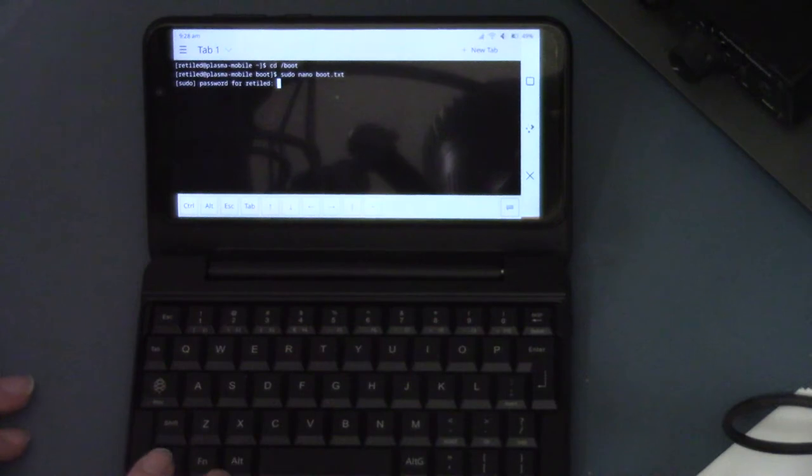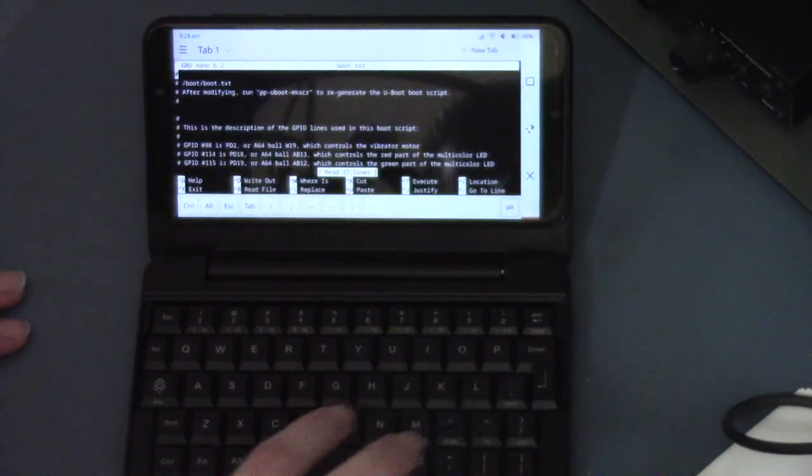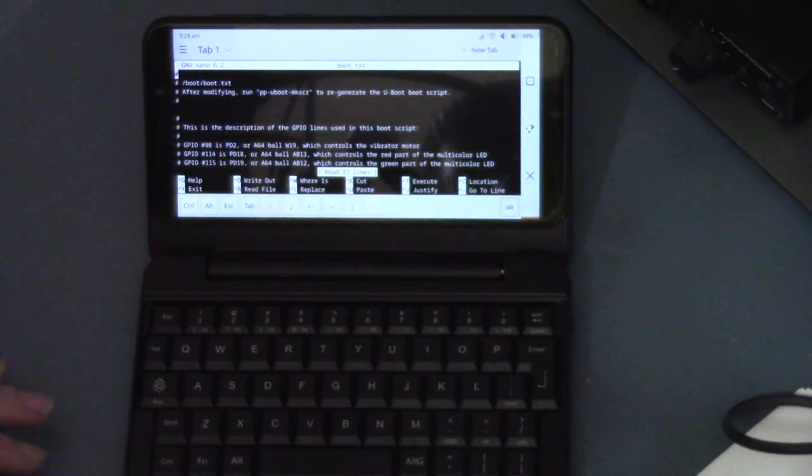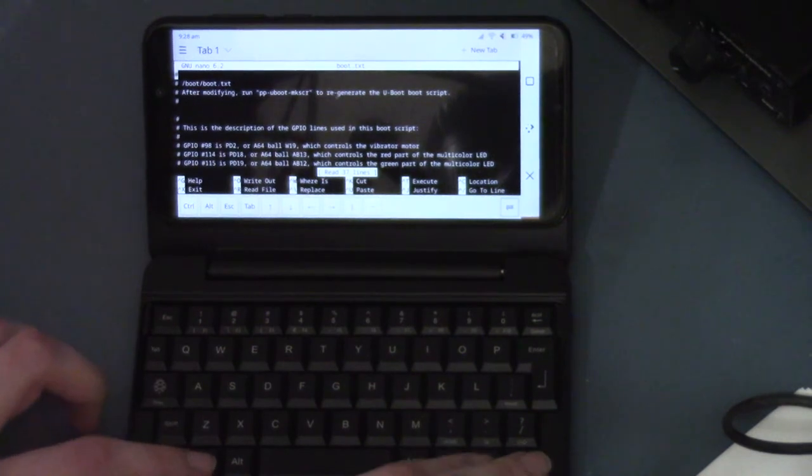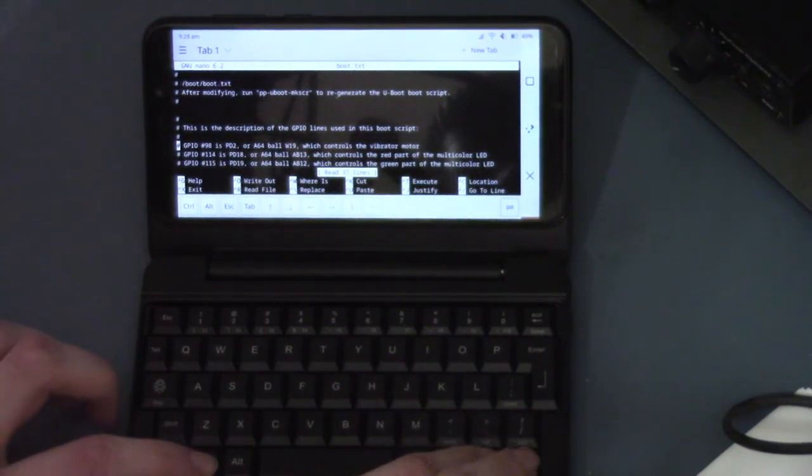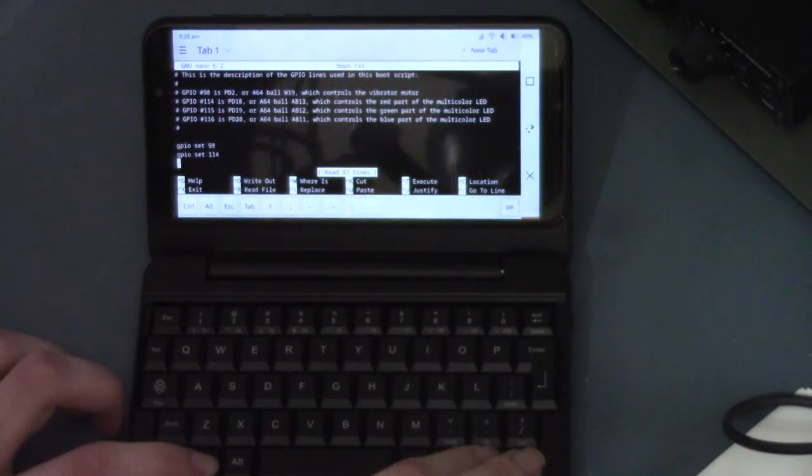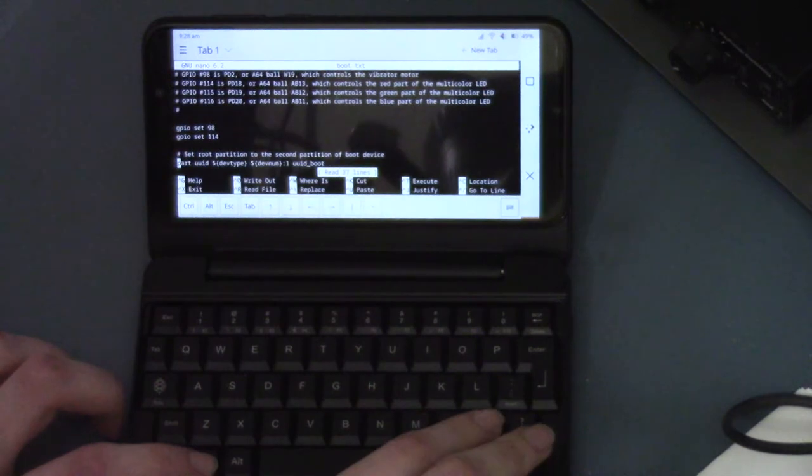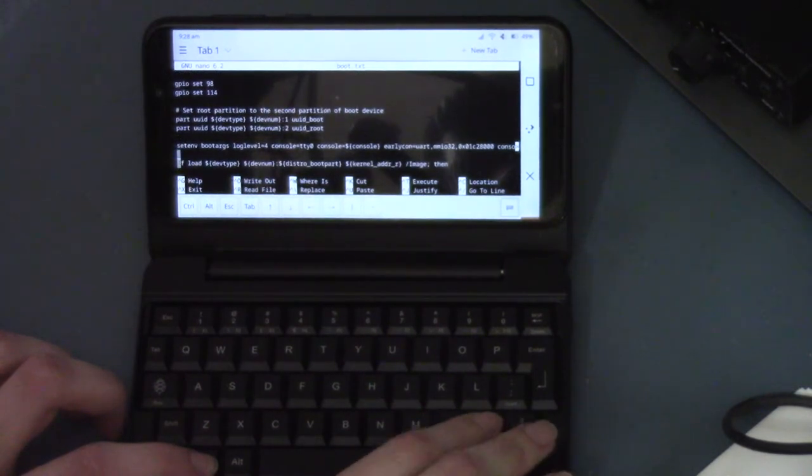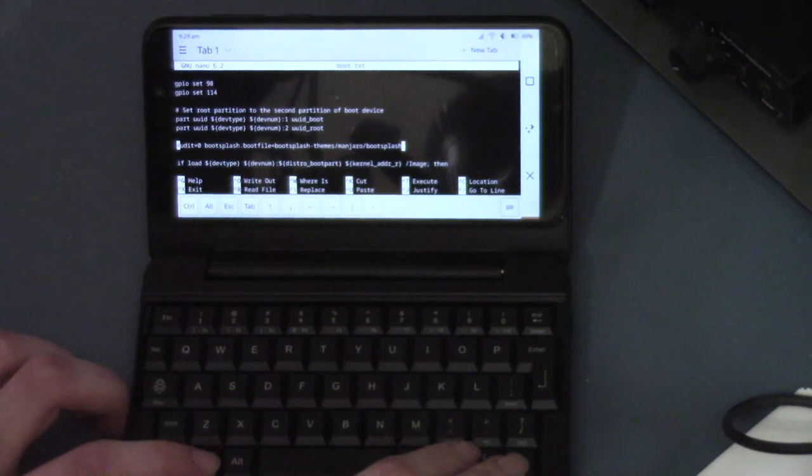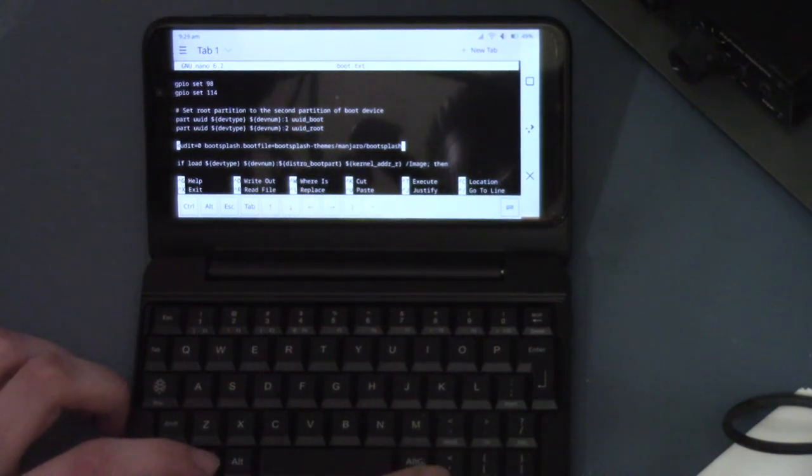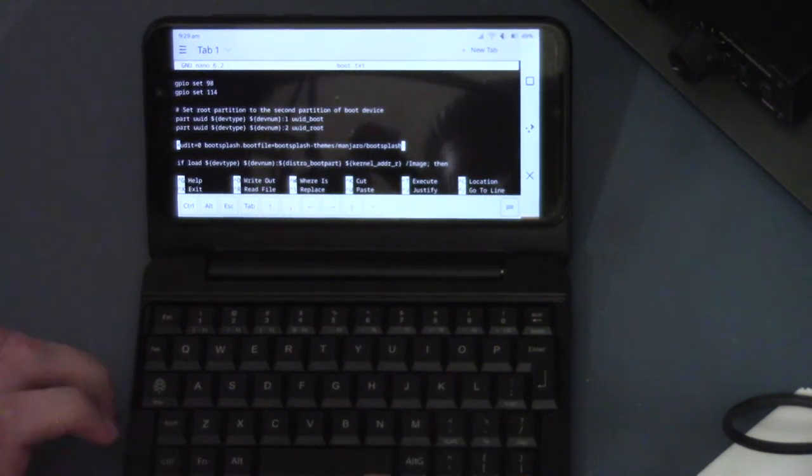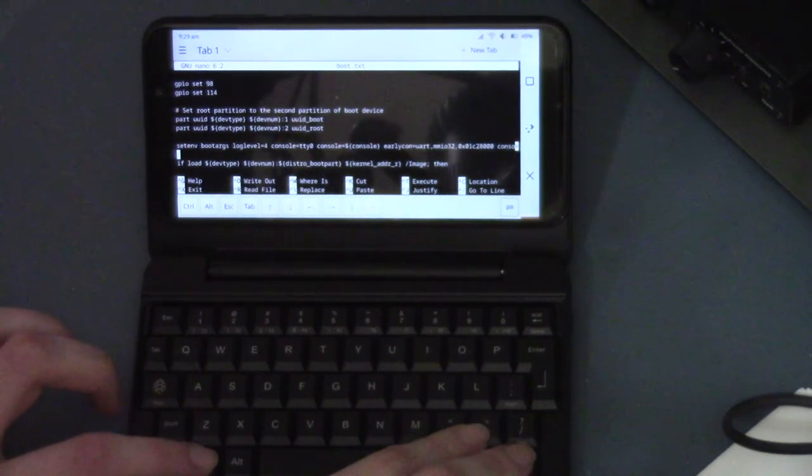Okay, now I need to type in my password. I need to remove that part. So now we need to go down and find the setenv boot args line. Oh, right here. We can just go like this and push the left arrow on the line below it. That's function, and then these keys down here.